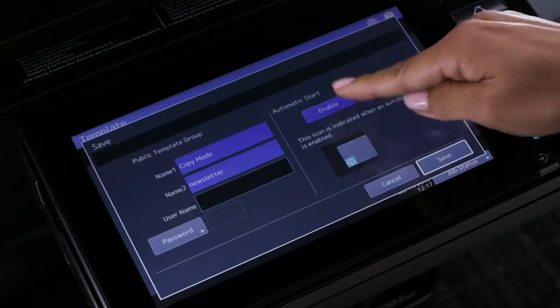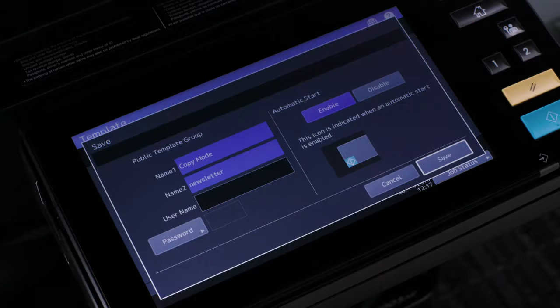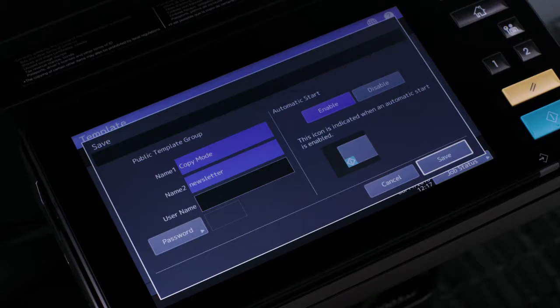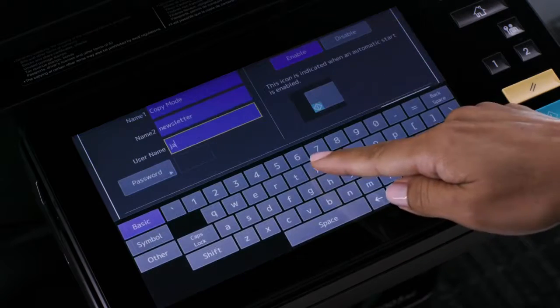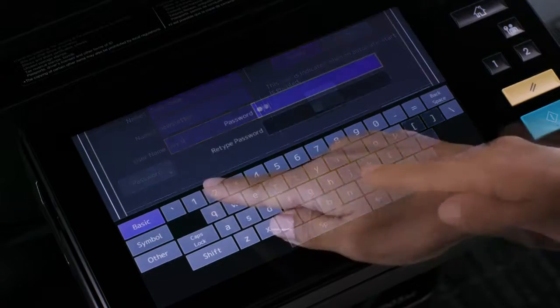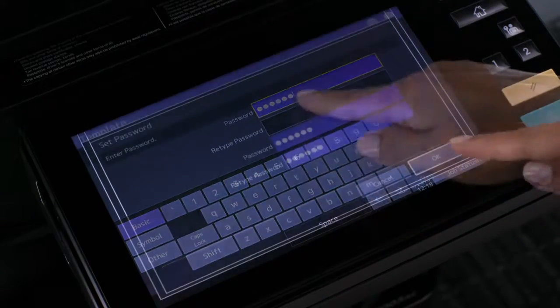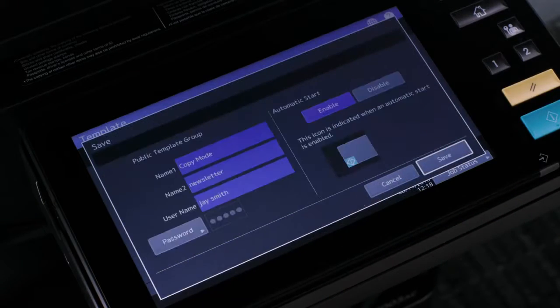Additionally, select the enable automatic start to automatically start the document feeder when template button is selected and optionally enter a user name and password if you want to control access to this template. Then press OK.